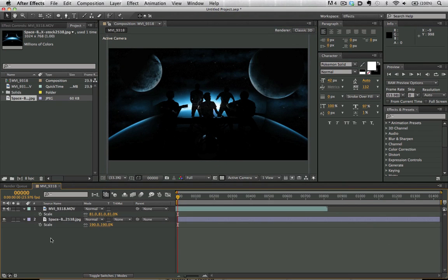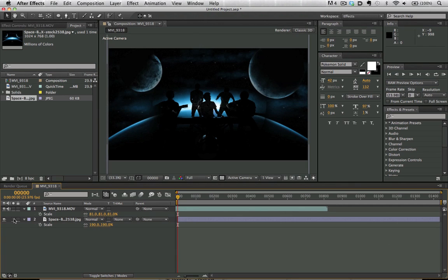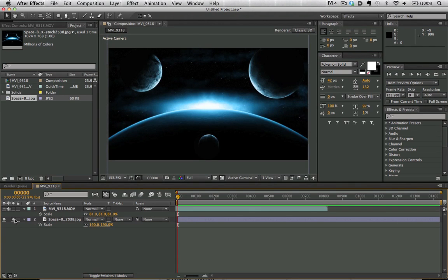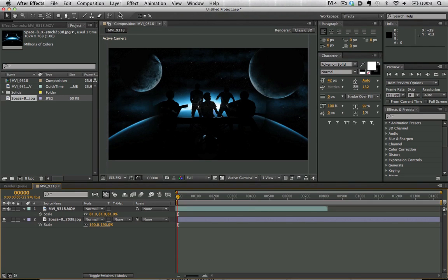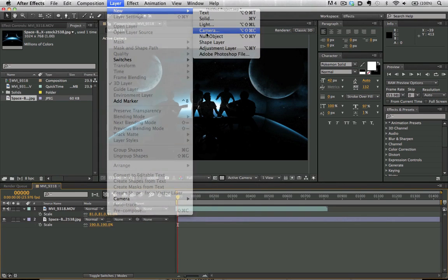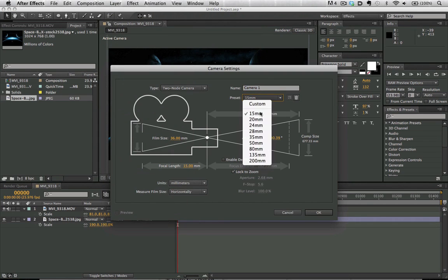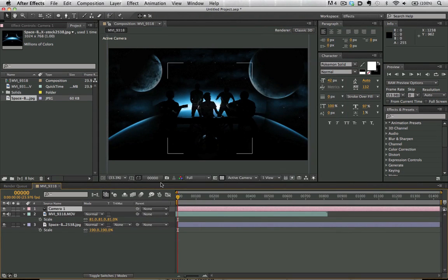Now looking at ray tracing more on the visual effects side rather than the motion graphics side of things, we can look at the shot here where we have a back plate as well as some green screen footage that's already been keyed out. We're going to go ahead and make a new camera again, bring this to 15mm.